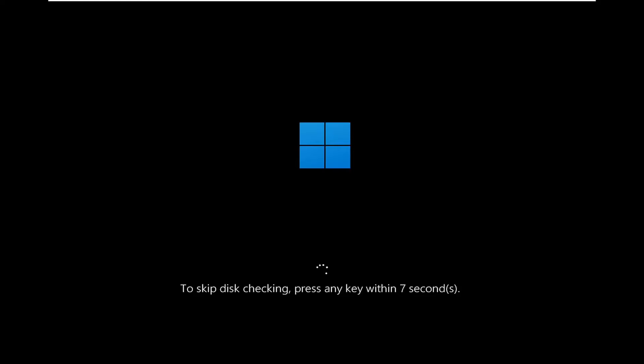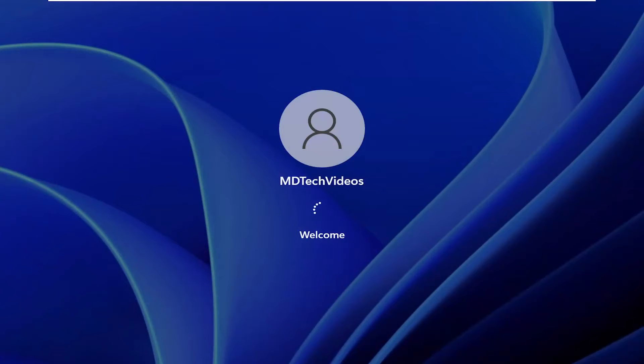I'm going to skip the disk checking because I don't want to make this video too long. But in your case, do not tap any keys on your keyboard and let the scan proceed as normal.